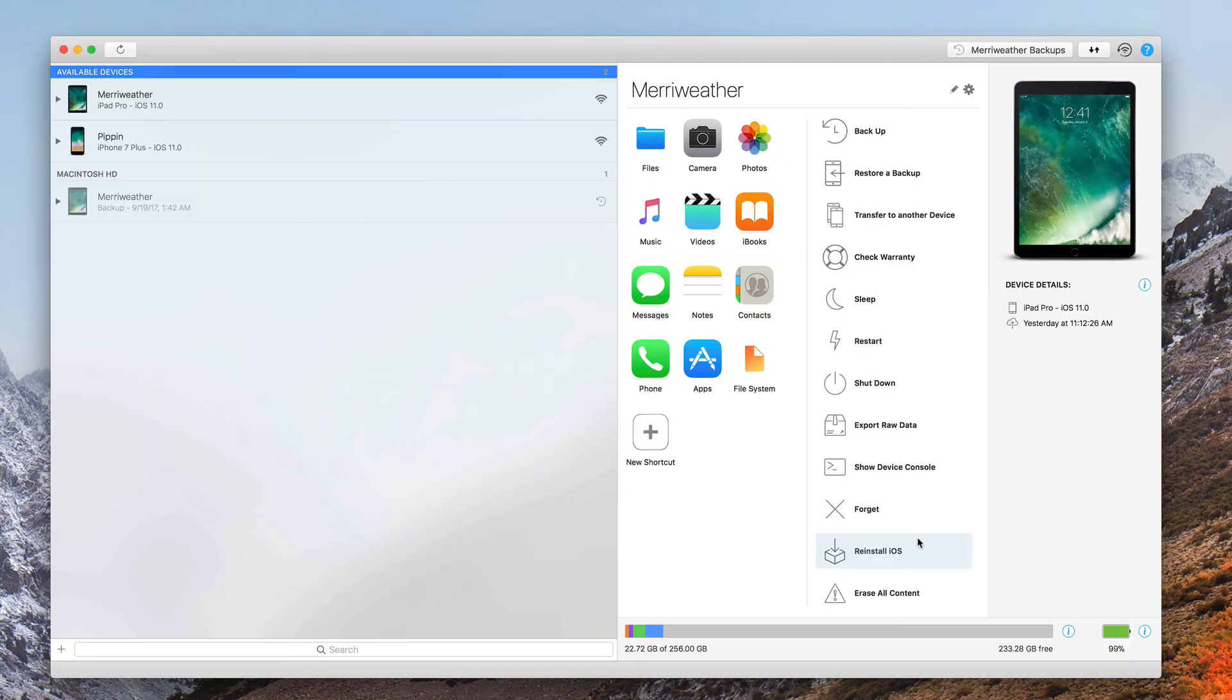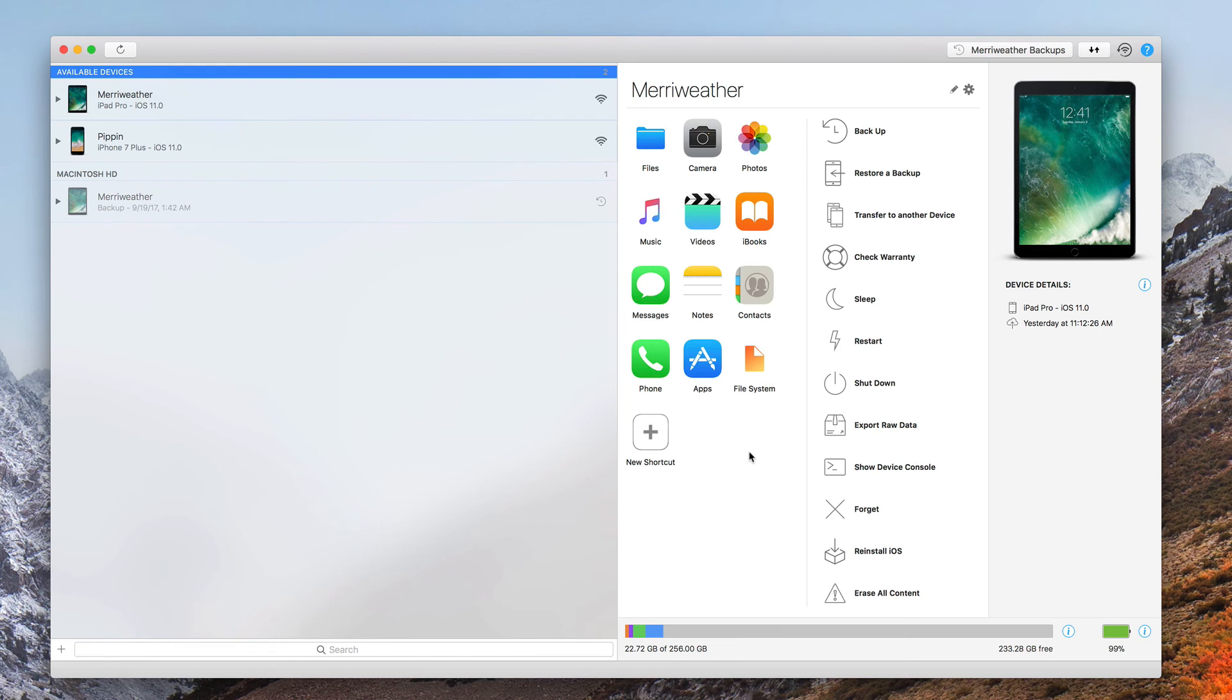That's all there is to it. It's really simple. So if you're trying to back up your iPhone or iPad prior to upgrading to iOS 11 and you're running out of room, just download iMazing, and you'll be able to change the backup location right there.